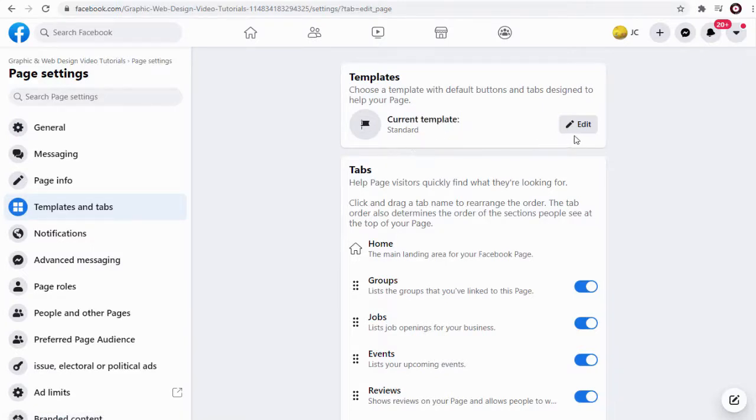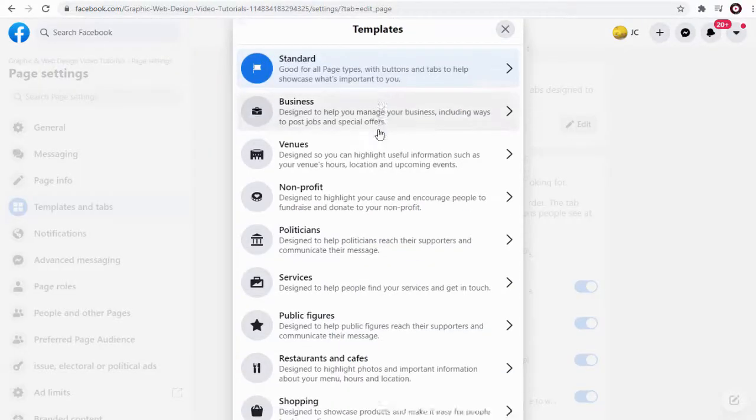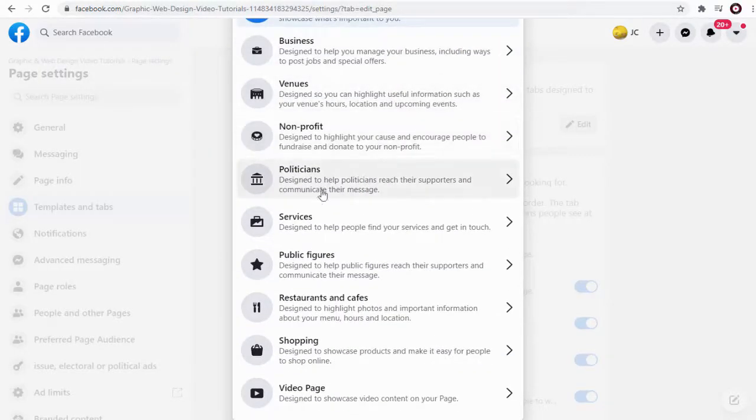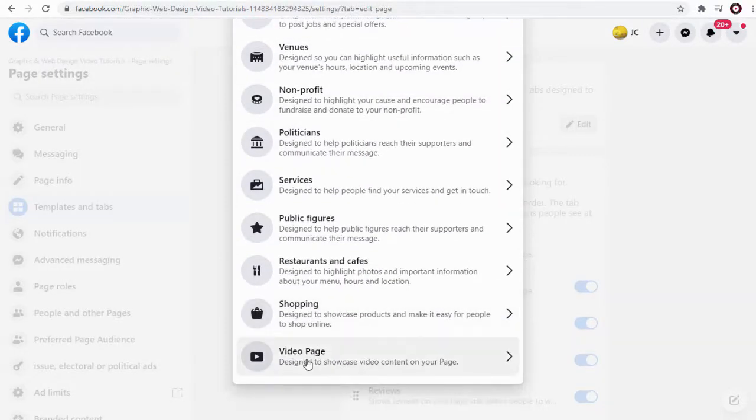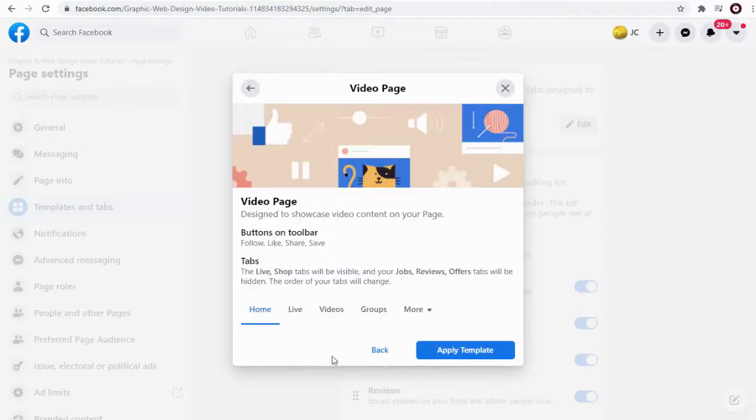From the list of Facebook page templates we need to select the video page template and apply it as the current template.